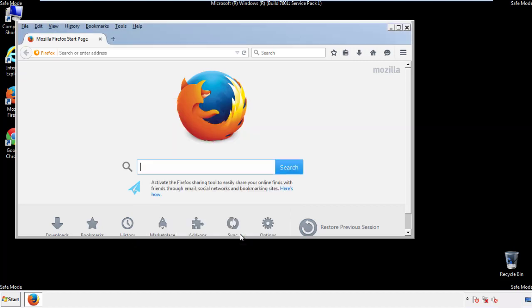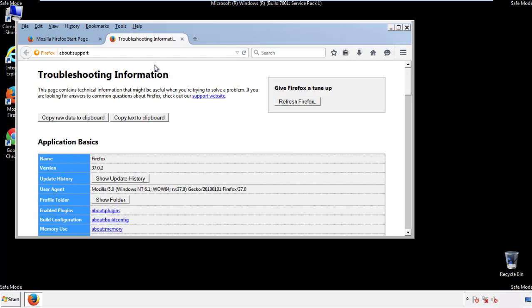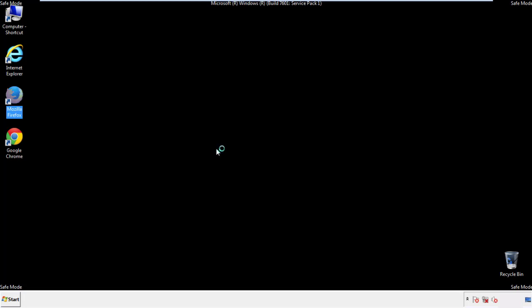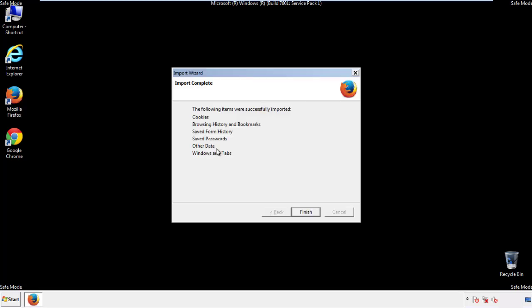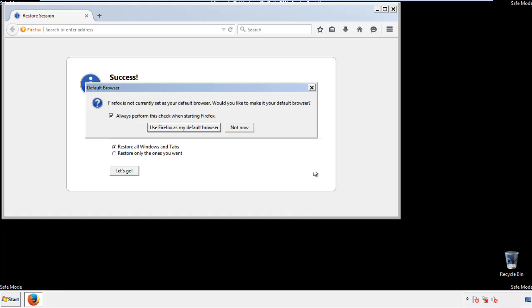Now we'll reset the browser. Choose Troubleshooting Information and Refresh Browser. Finish, and we're done. Just get rid of this.